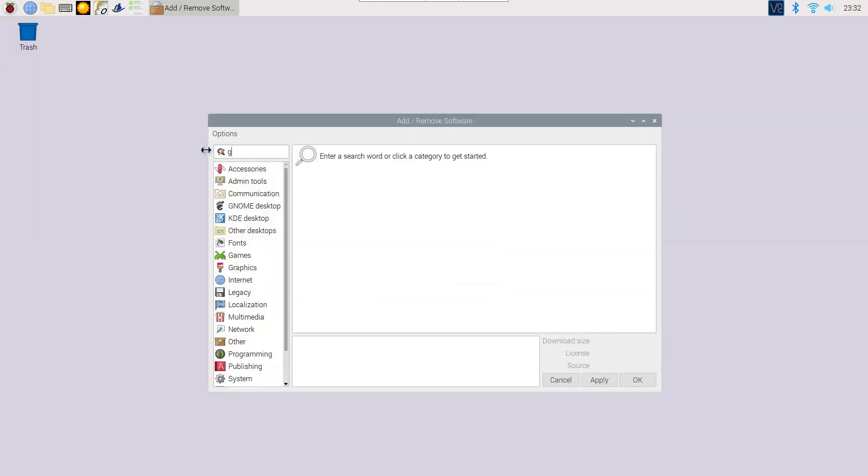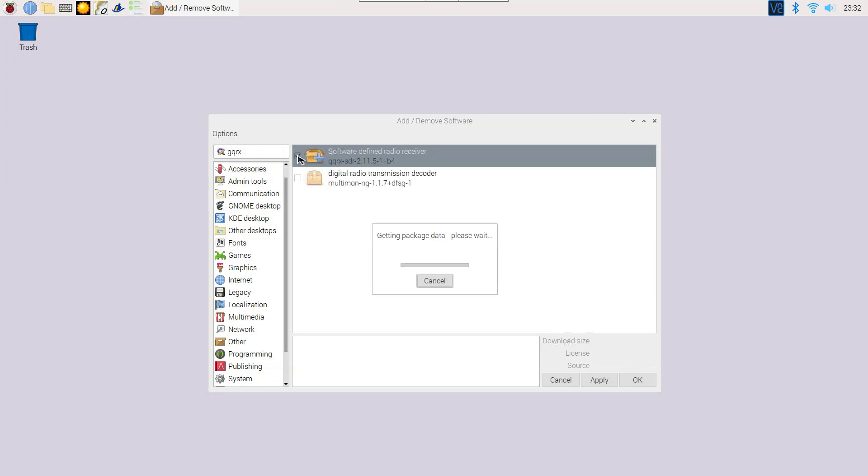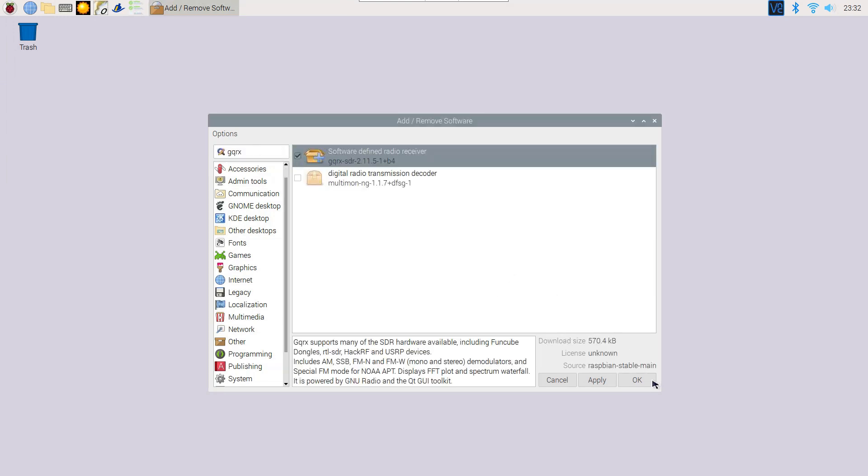To start receiving signals from our USB dongle, we need to install gqrx.